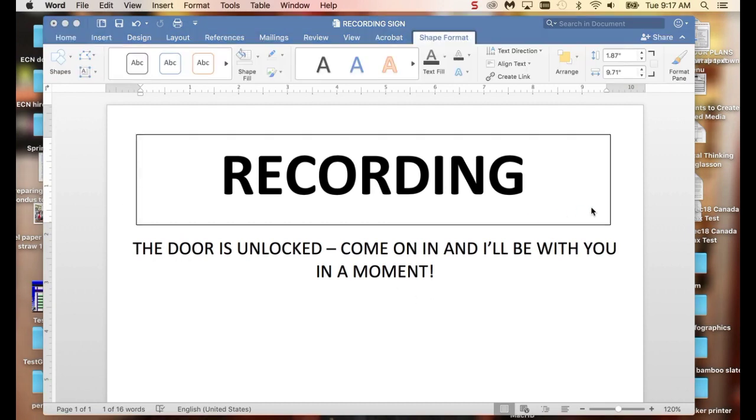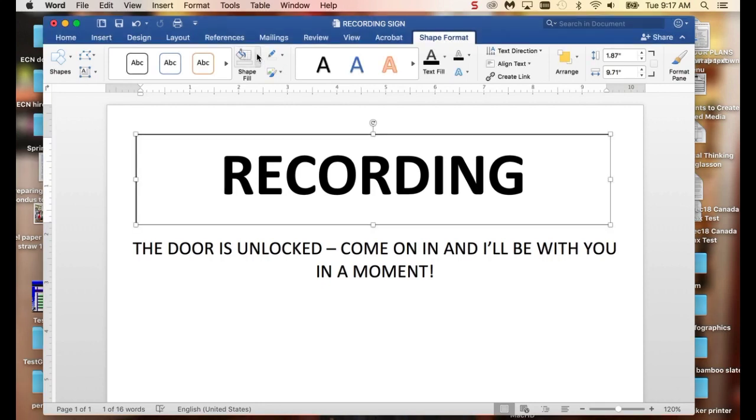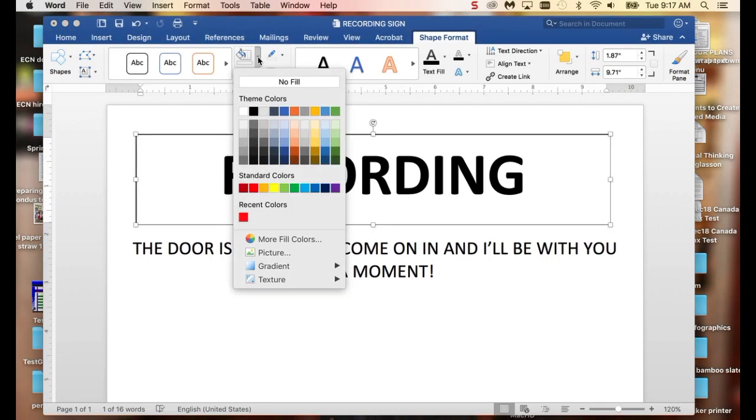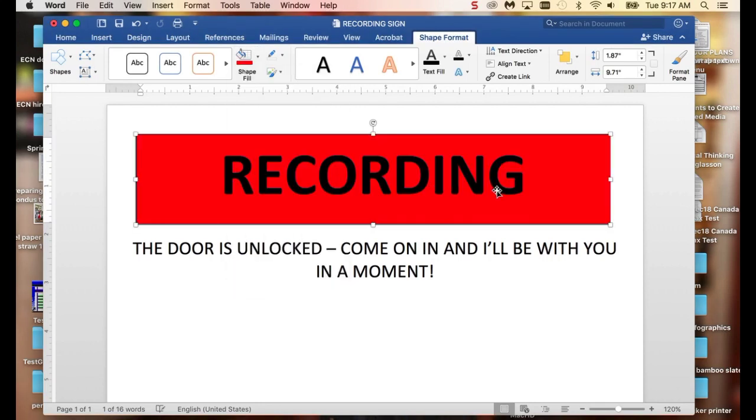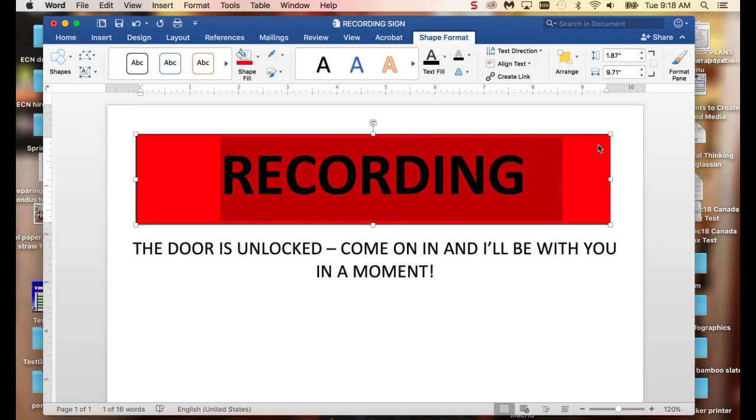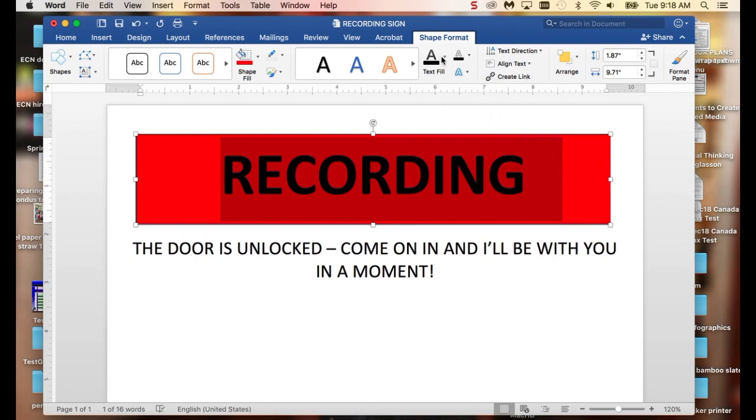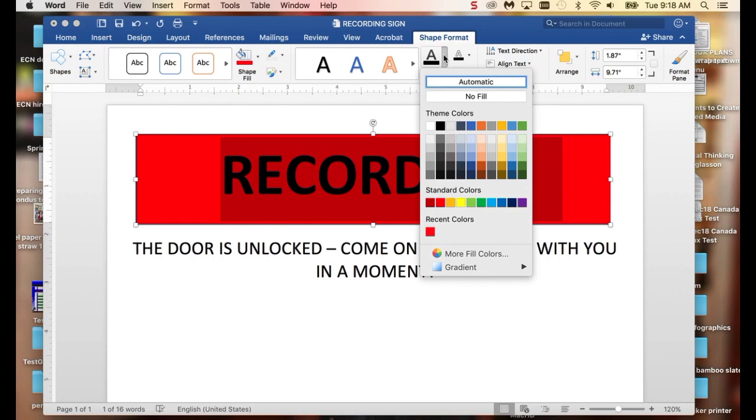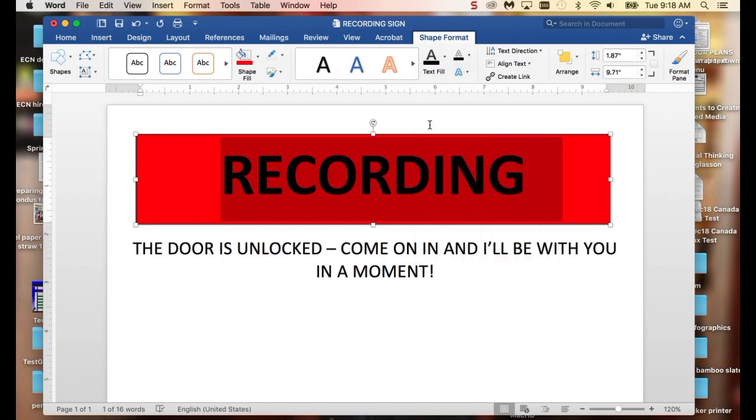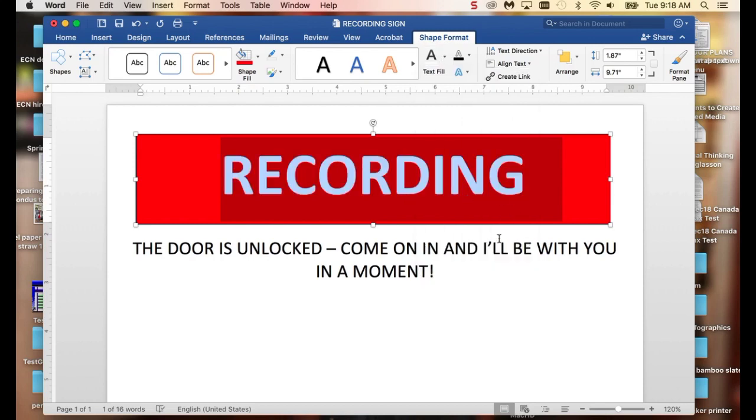Under shape format, you can have a whole bunch of options. But I'm going to go with just some basics for this morning. I'm going to say that I want the shape to be, let's say, red, so that it stands out. I don't much care for that black against the red background. So I'm going to make my text white.